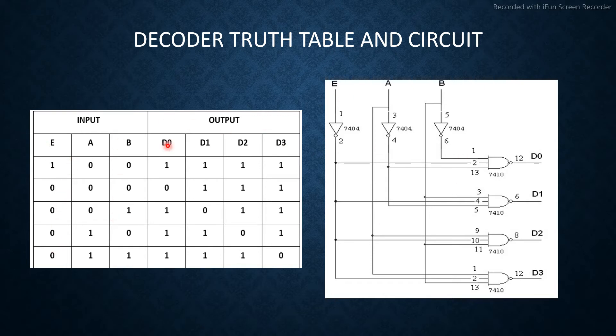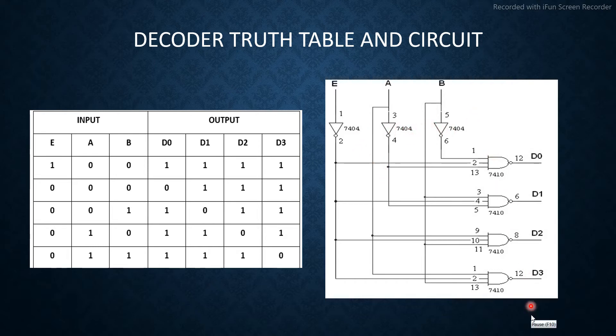Outputs are d0, d1, d2, and d3. We have used NOT gates here and NAND gates. We can also use AND gates.